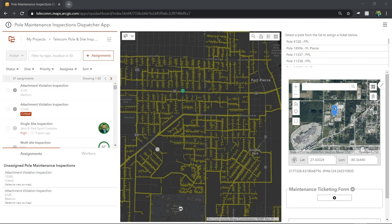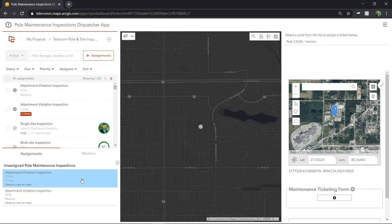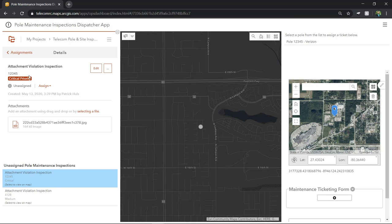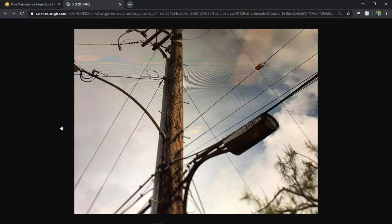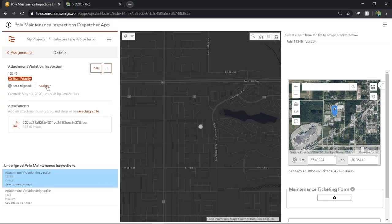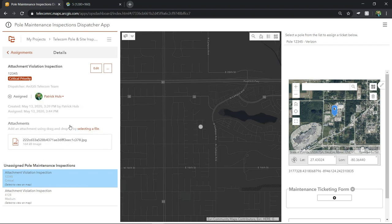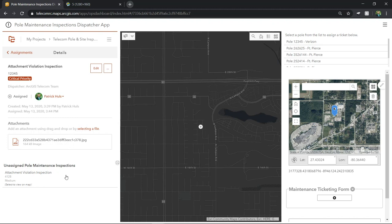As soon as that issue is reported, it's available for a dispatcher to view and assign as an inspection. Here we have an ArcGIS office app for managing and creating maintenance tickets and inspections. As new poll issues are reported, they come in as unassigned issues. First, let's assign an inspection verification survey to one of our available field workers. I'll select the work order where I can see that it is a critical priority as well as a photo taken of the reported issue. I'll then assign this inspection to one of my working field techs who is nearby. It looks like Patrick is currently working and is only 61 feet away. Once this work is assigned, it drops from our unassigned list.